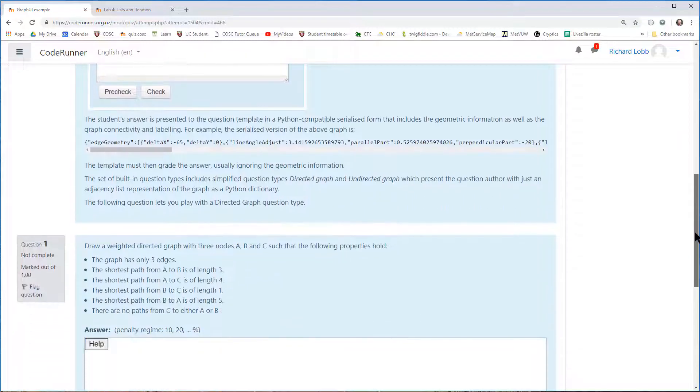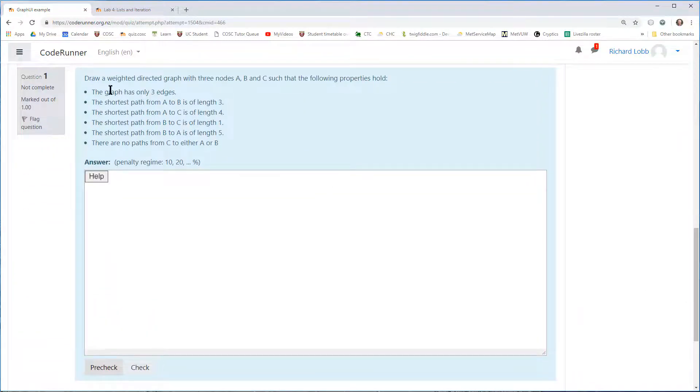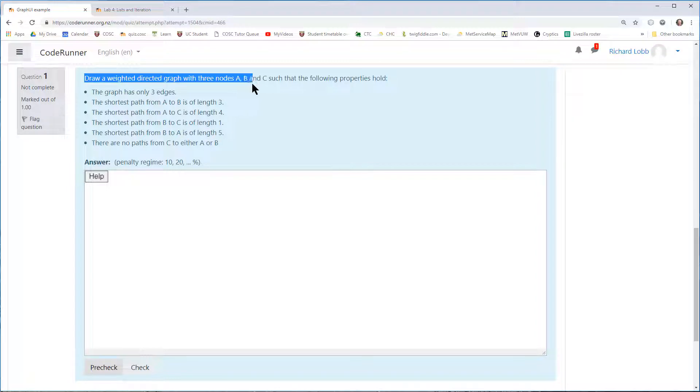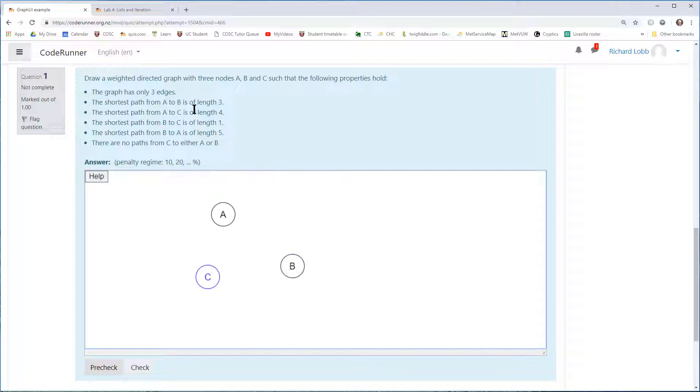which asks the student to draw a weighted graph with three nodes, A, B, and C, with certain properties. So I can do that by going A, B, and C. There's my three nodes. It says the path from A to B is of length three.